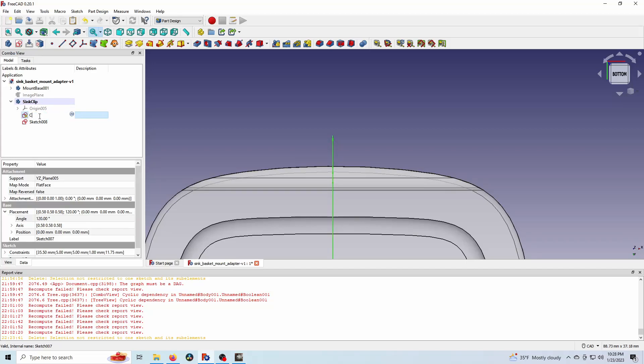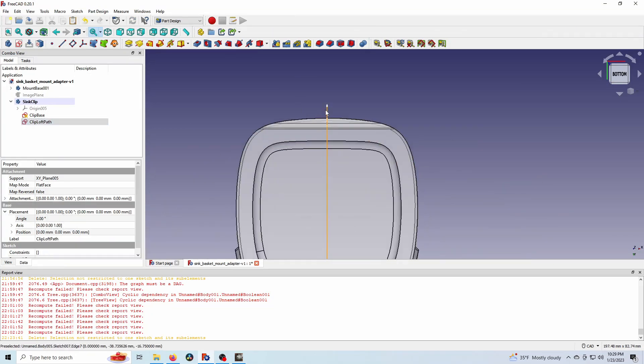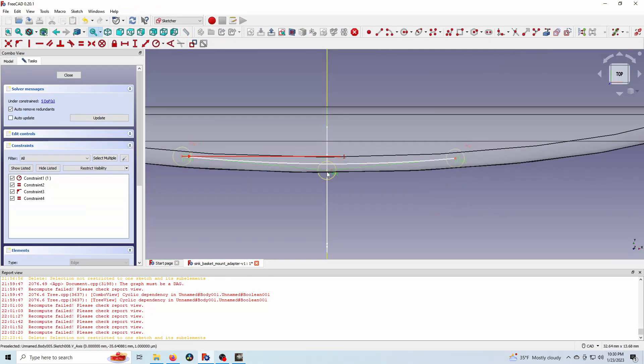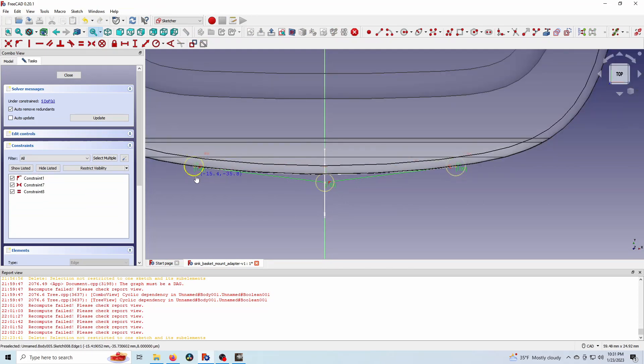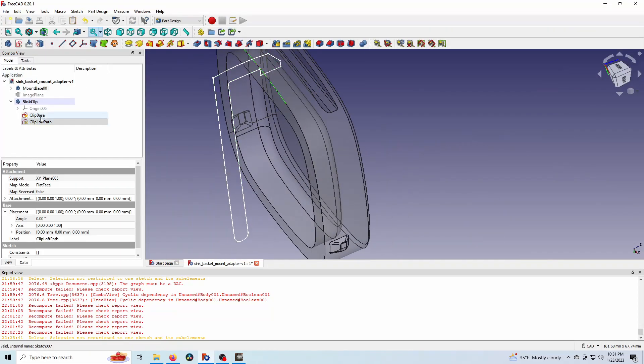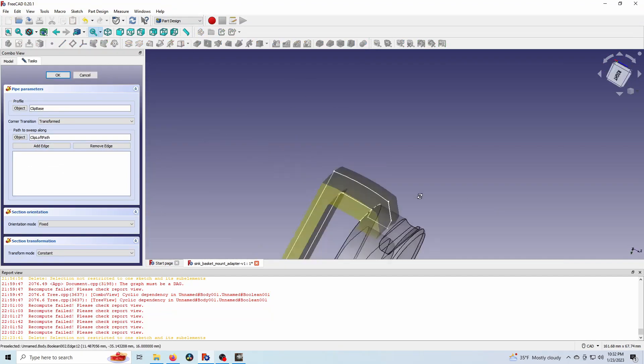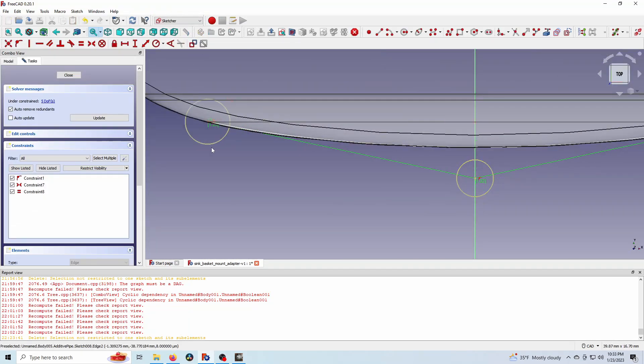I realized I don't like that and I wanted to follow the actual profile of the main body. So I'm going to sketch that out and then loft it along this profile so that the clip itself kind of curves and it'll make it look nicer and function better. And there you go.